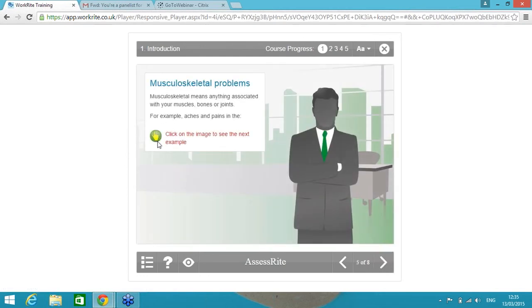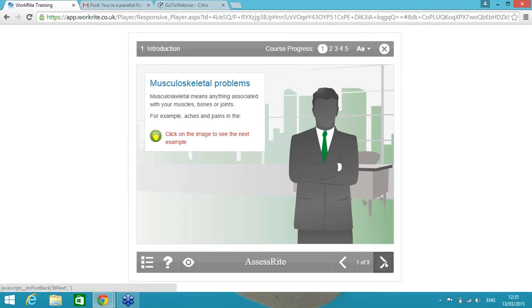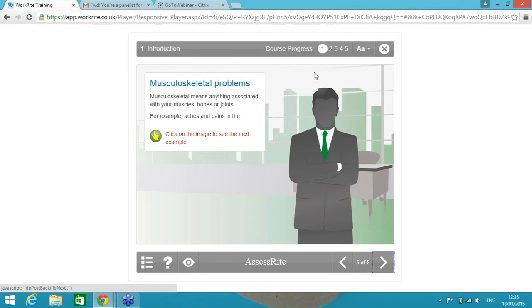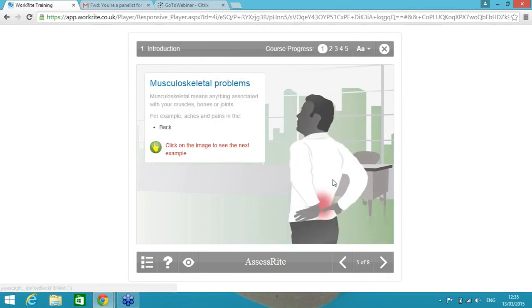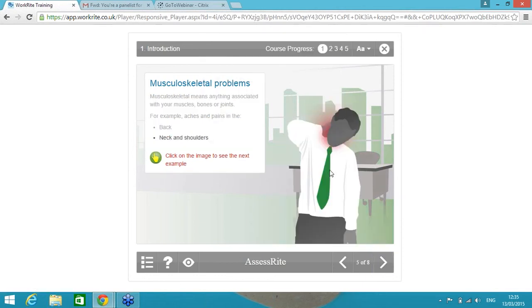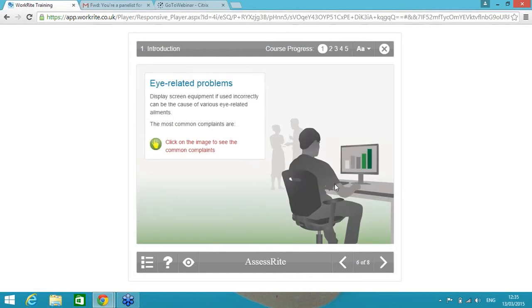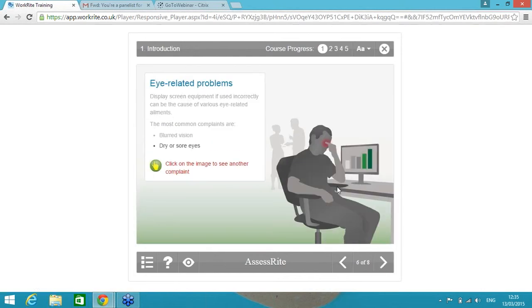It's then taking me on to how can I actually be at risk from the workstation. Each time this icon here on the left hand side pops up, this is basically telling me to click on the screen, click on the image to see the next example. But if I didn't actually read that and I was continuing to click through without taking on board the information, the next button is disabled and the screen is telling me to please follow the on-screen instructions to continue.